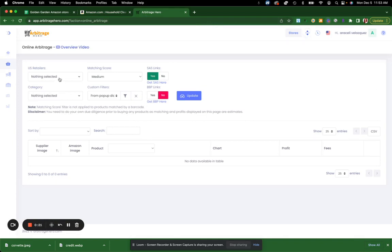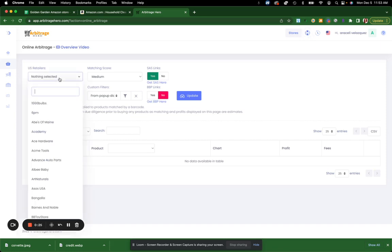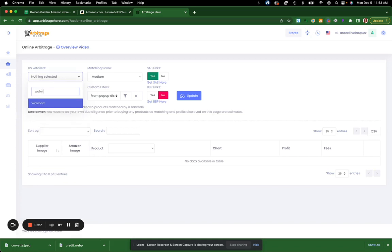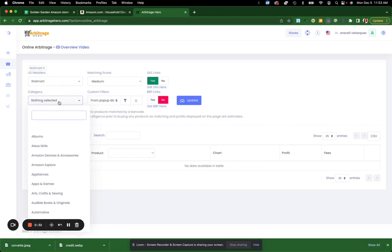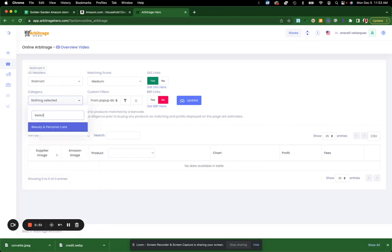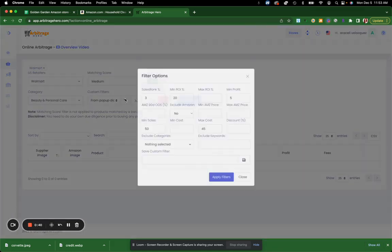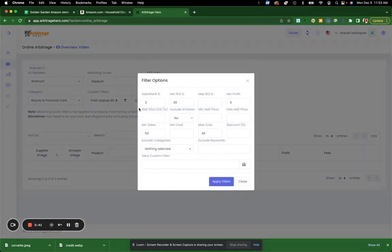Here what we're able to do is we are able to pick a retailer. Let's say I'm a fan of Walmart. And then I want to look in the specific category of beauty and personal care. The next thing that we want to keep, we can keep everything about the same. You can change your criteria.